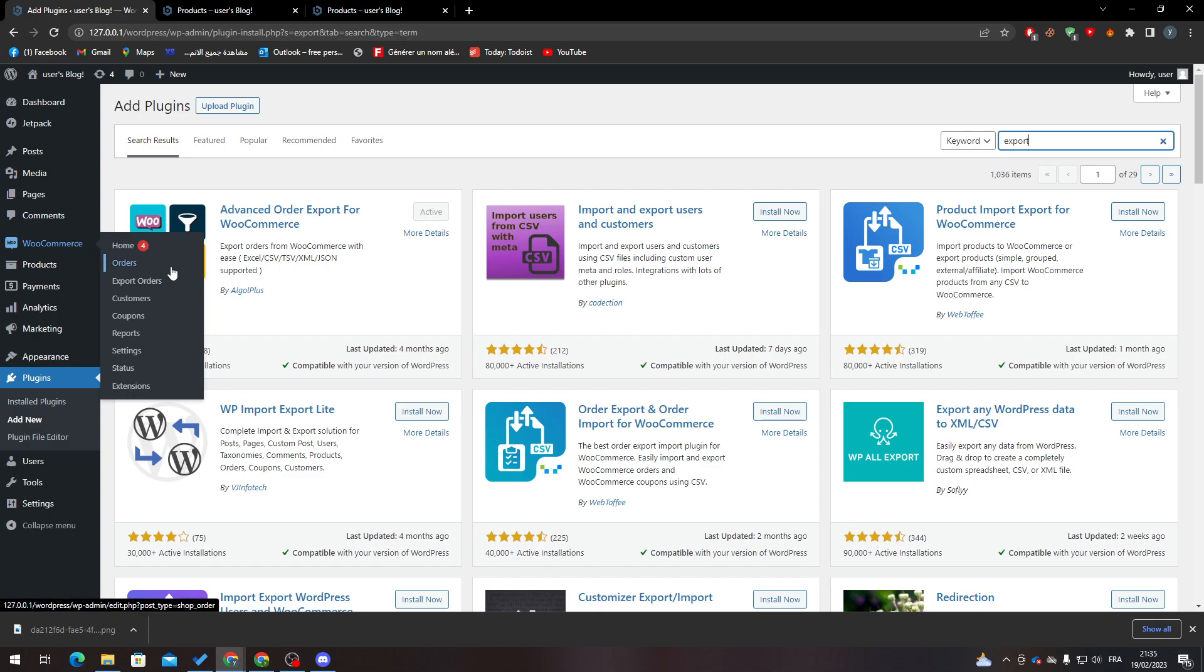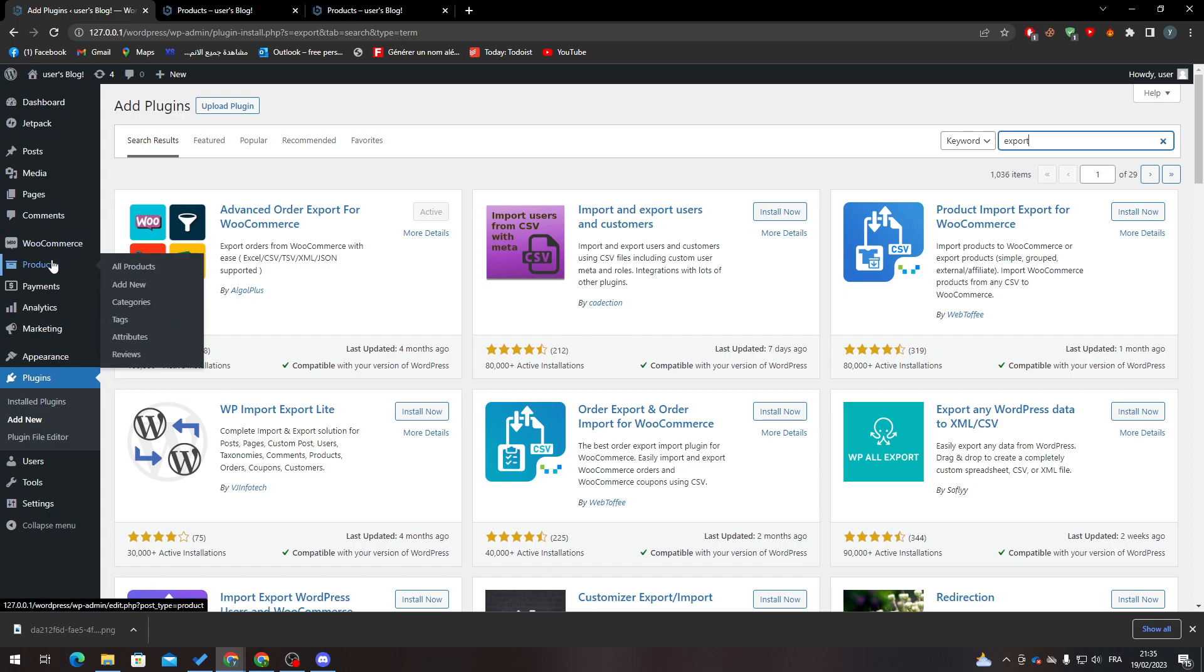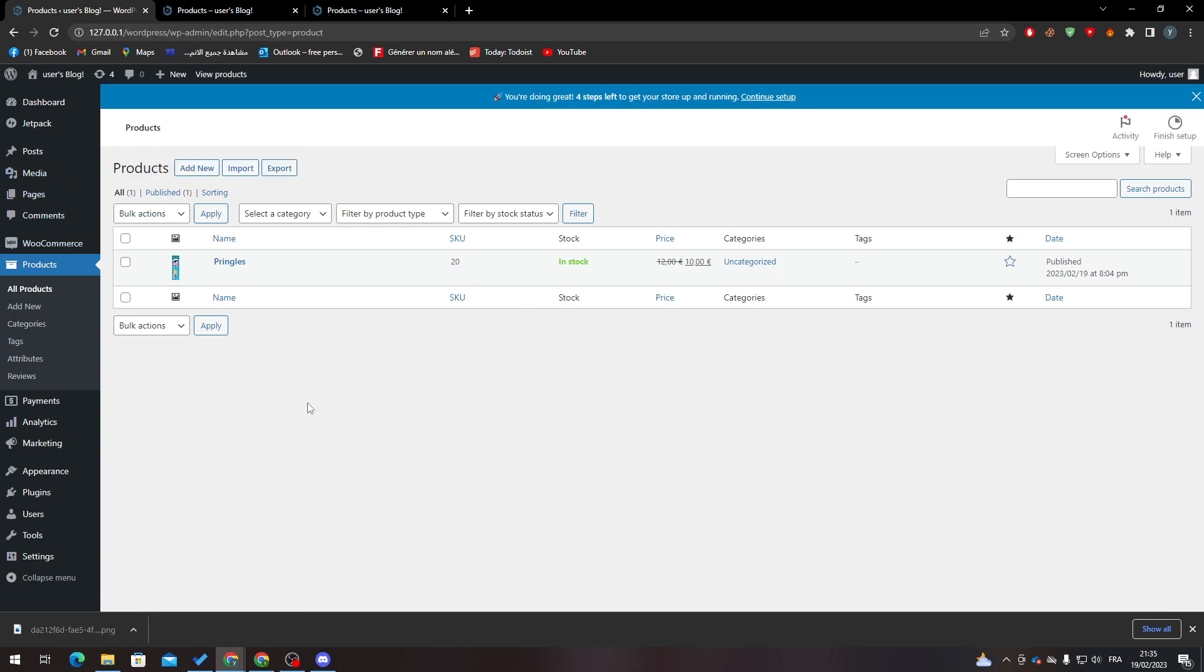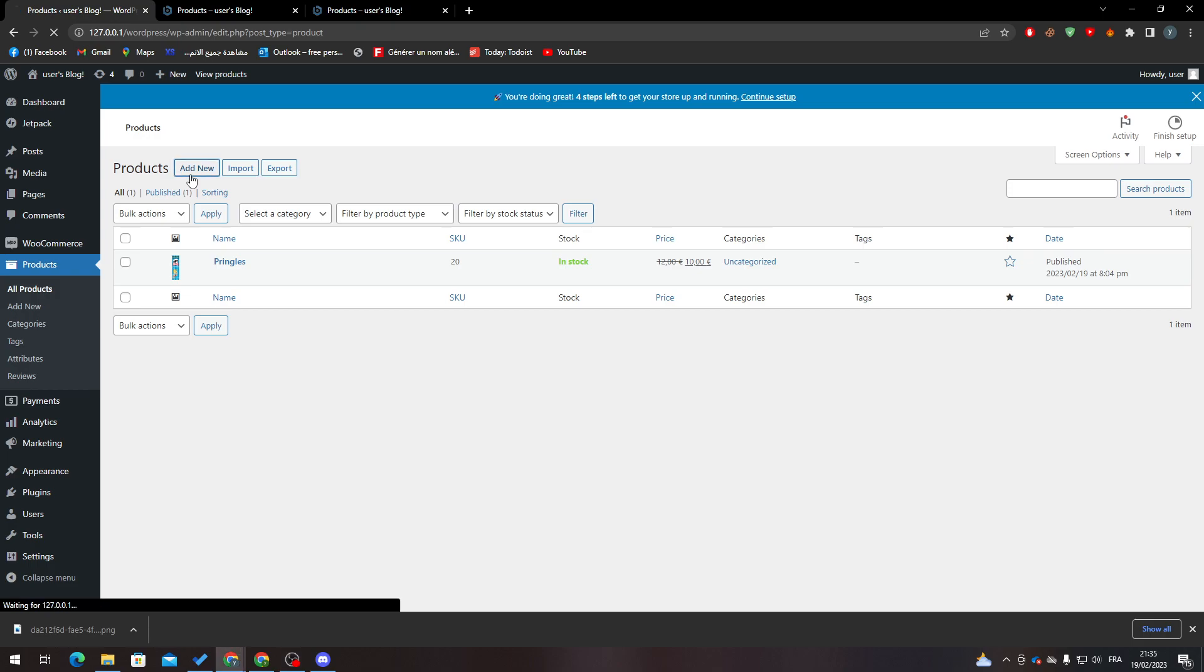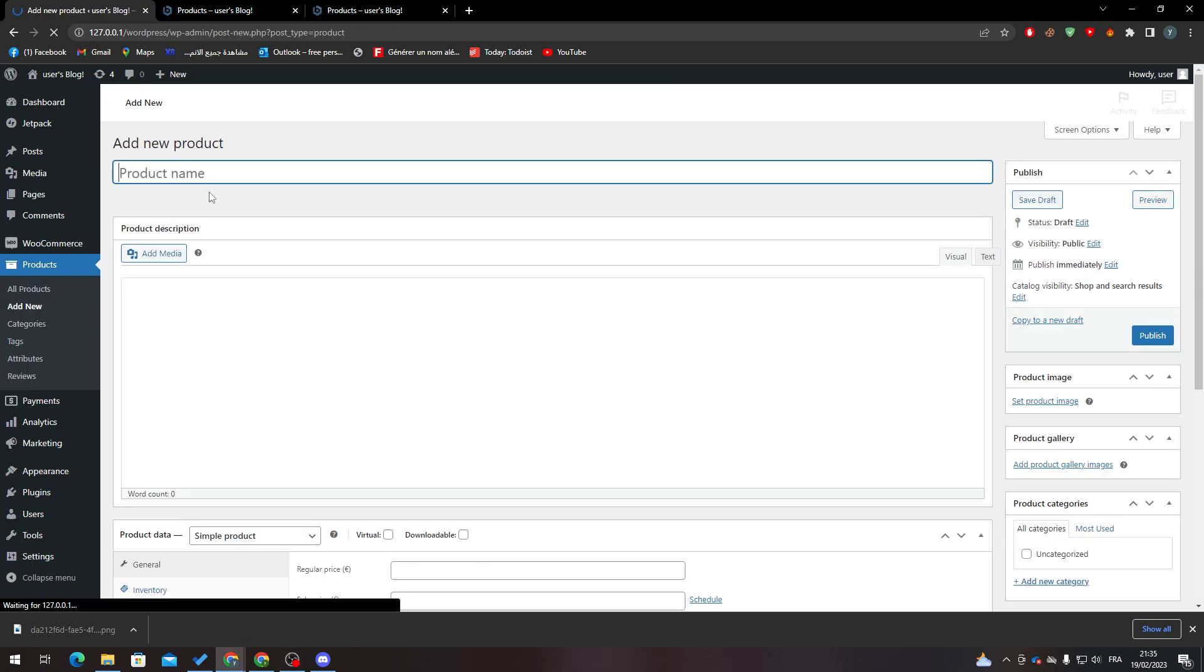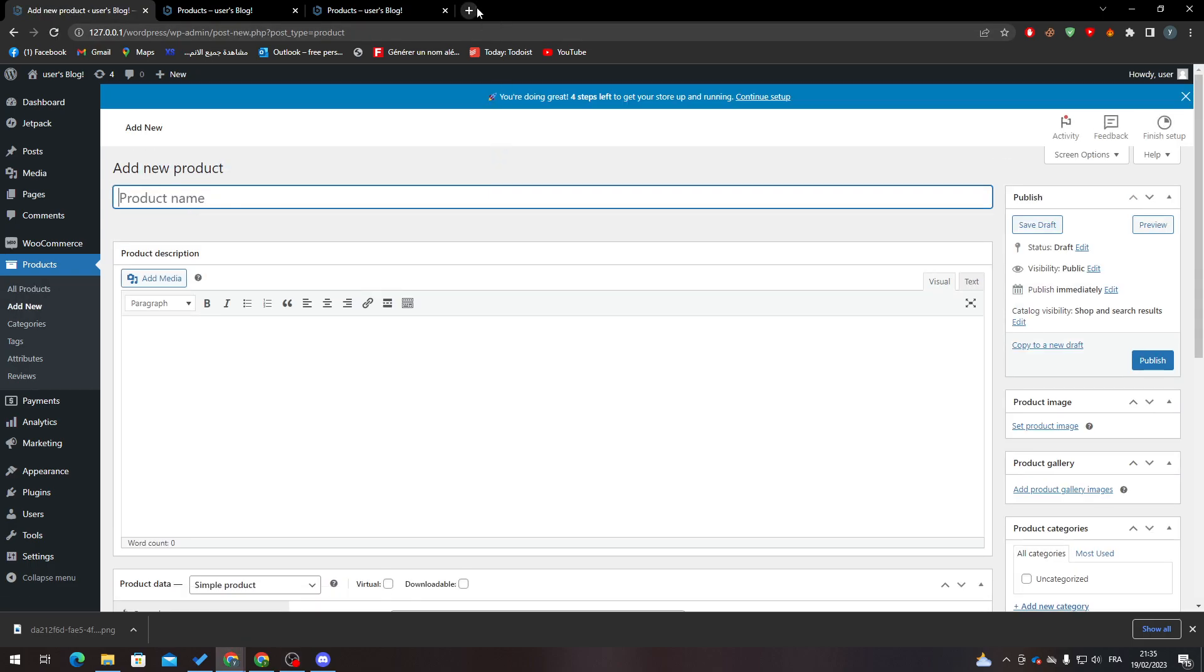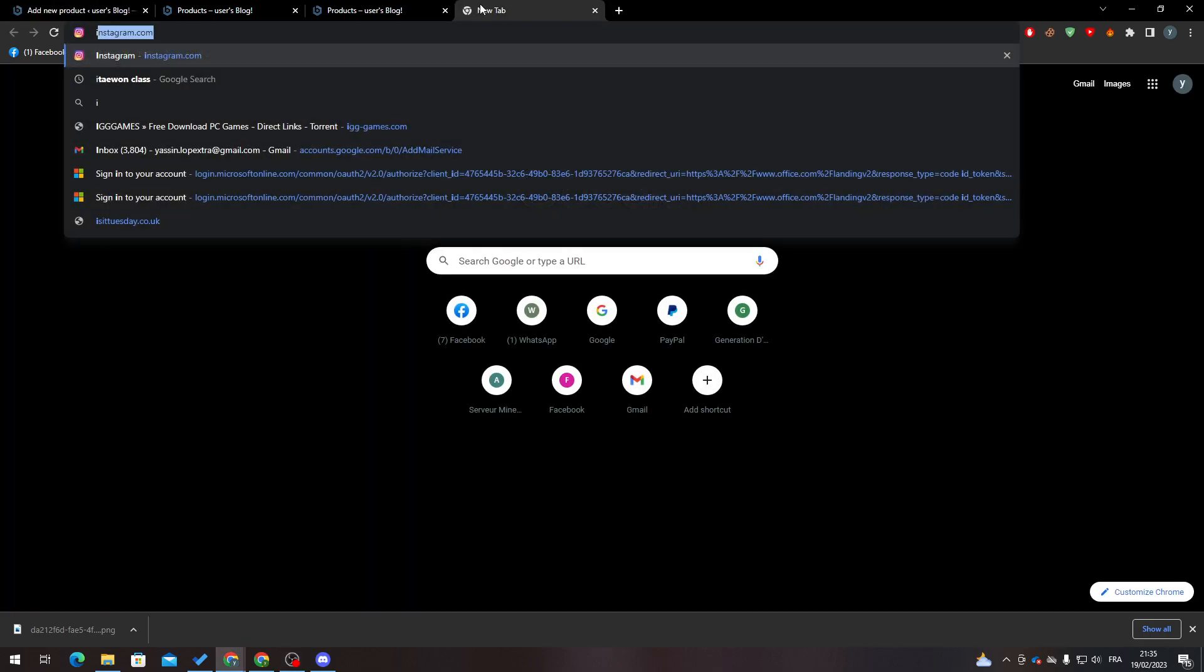Now let's go to Products. Here you will notice that you have all kinds of products in WooCommerce. To export your products, it's pretty simple. Let's add a new product first. Let's make it something like an iPhone.